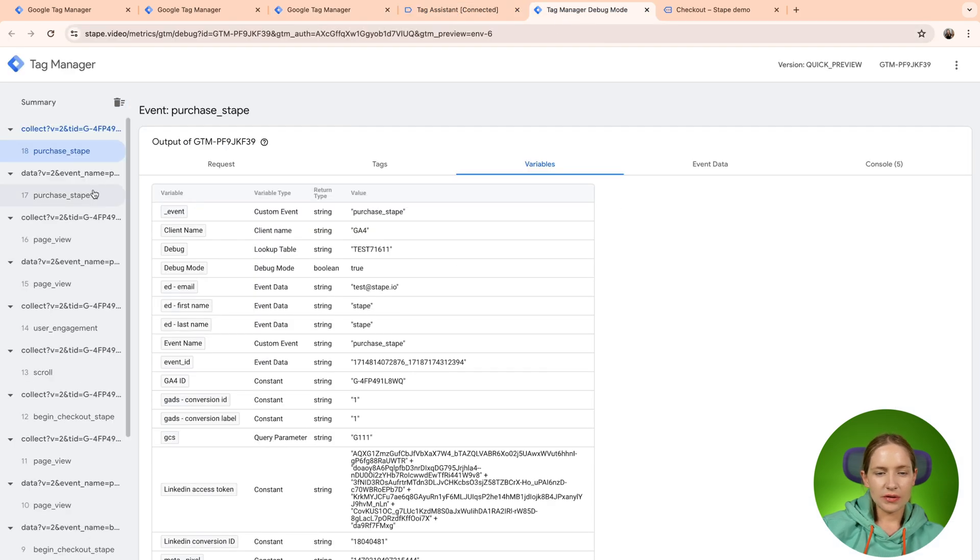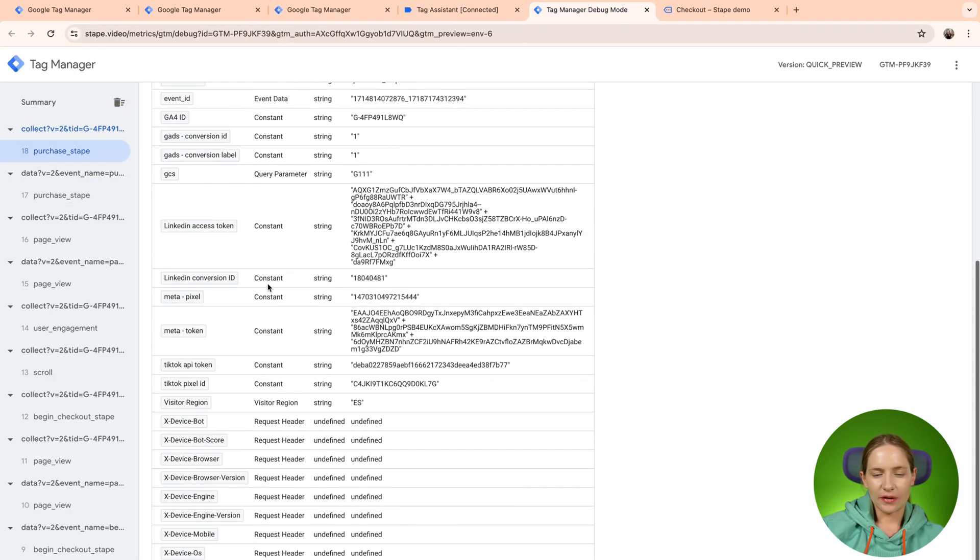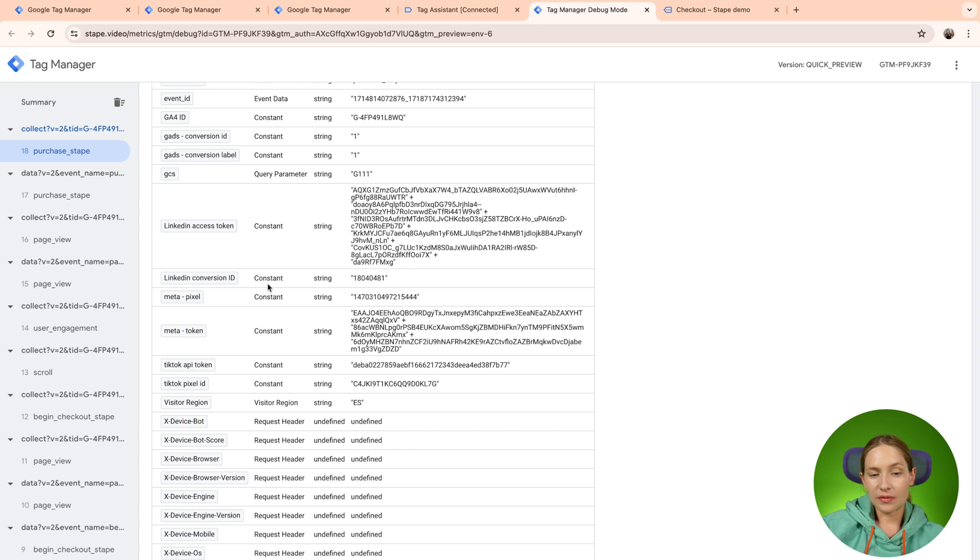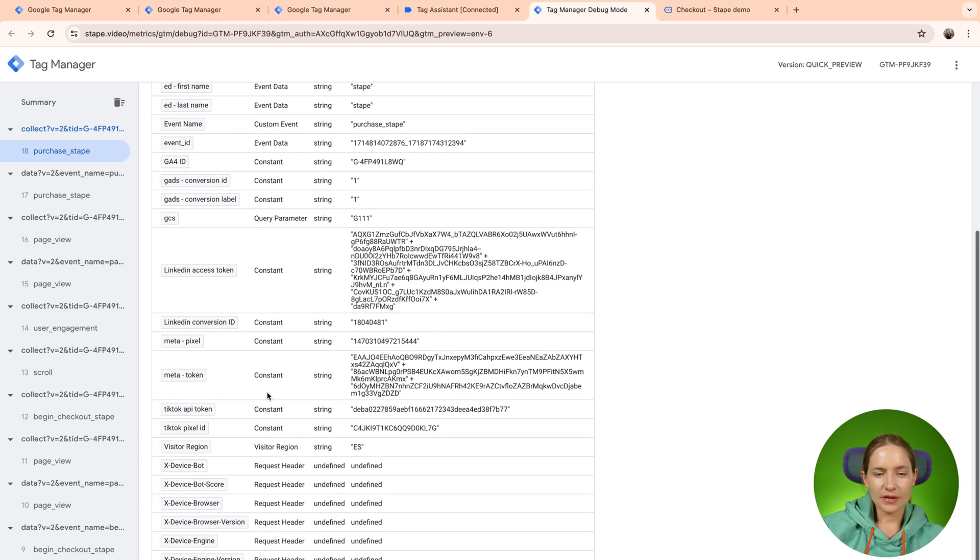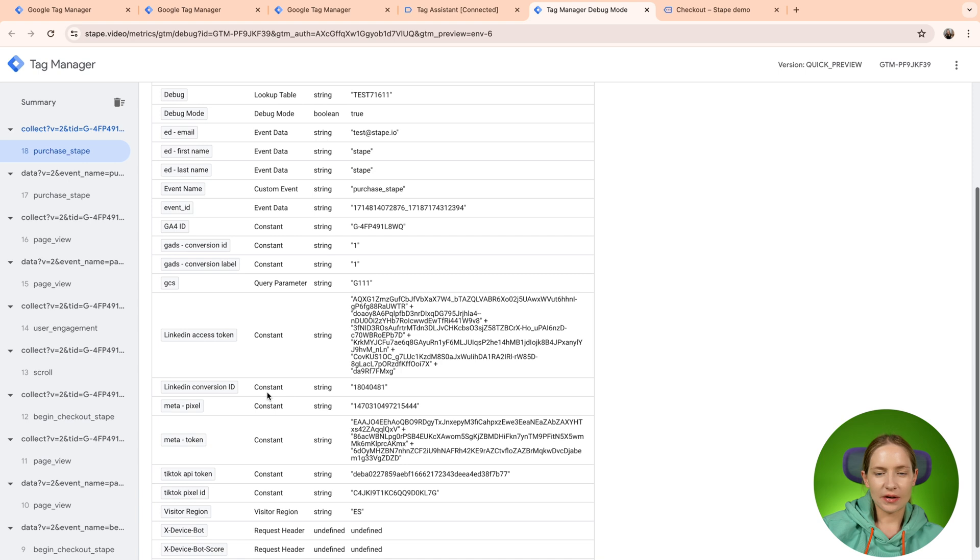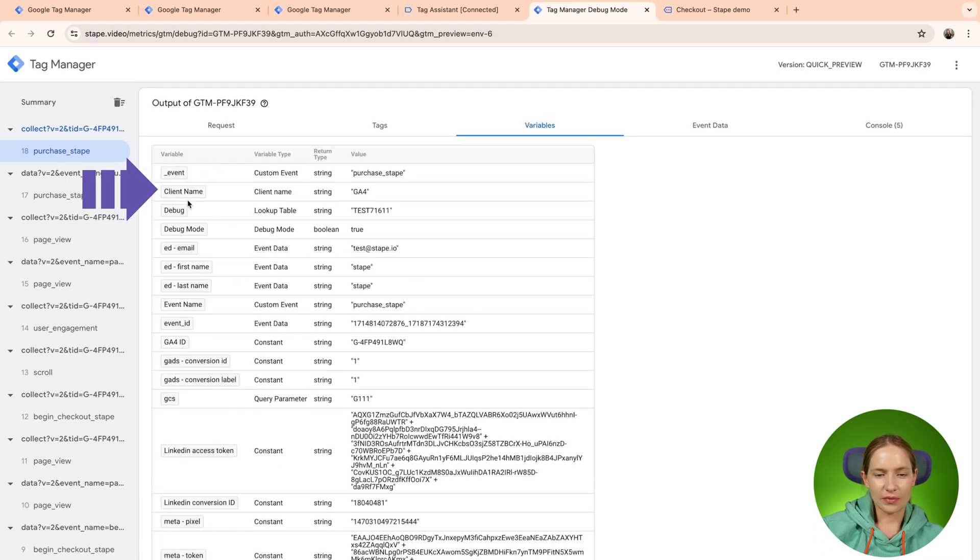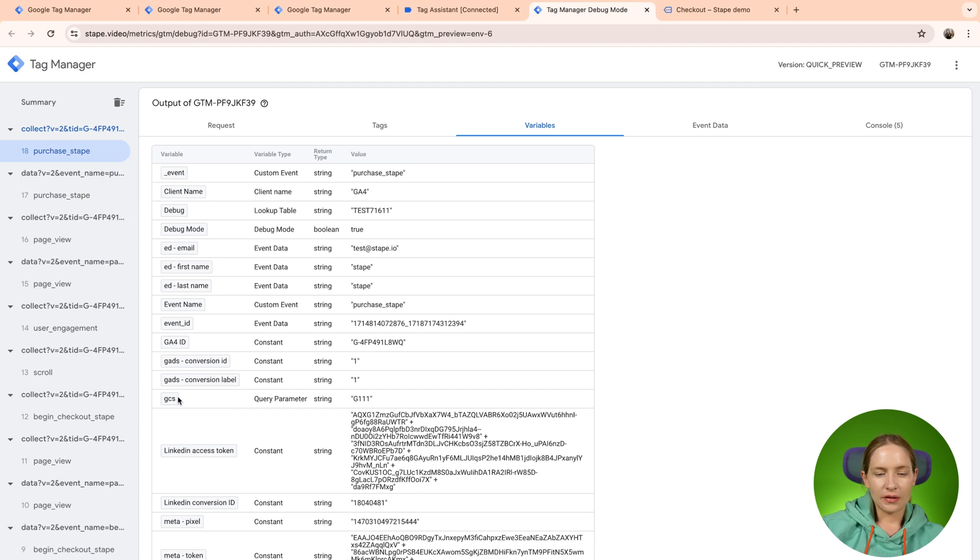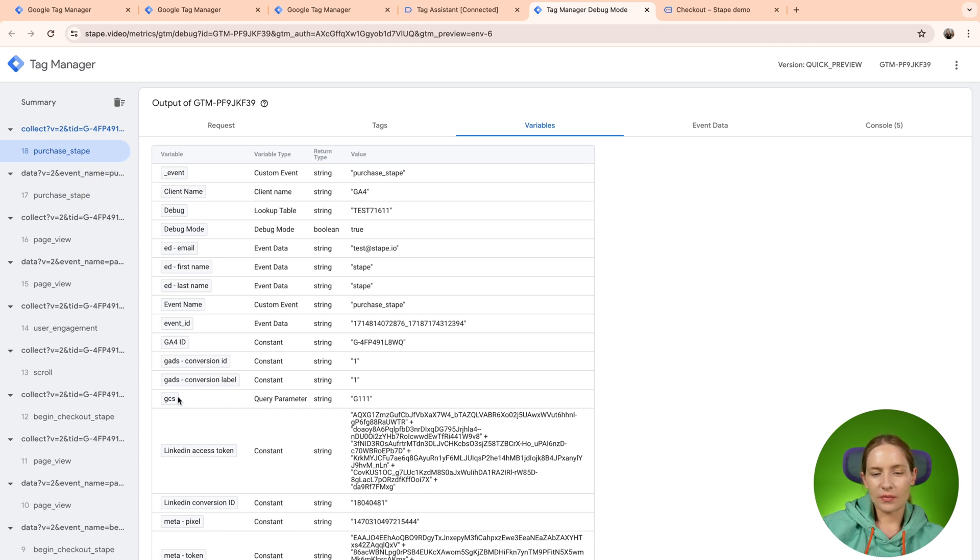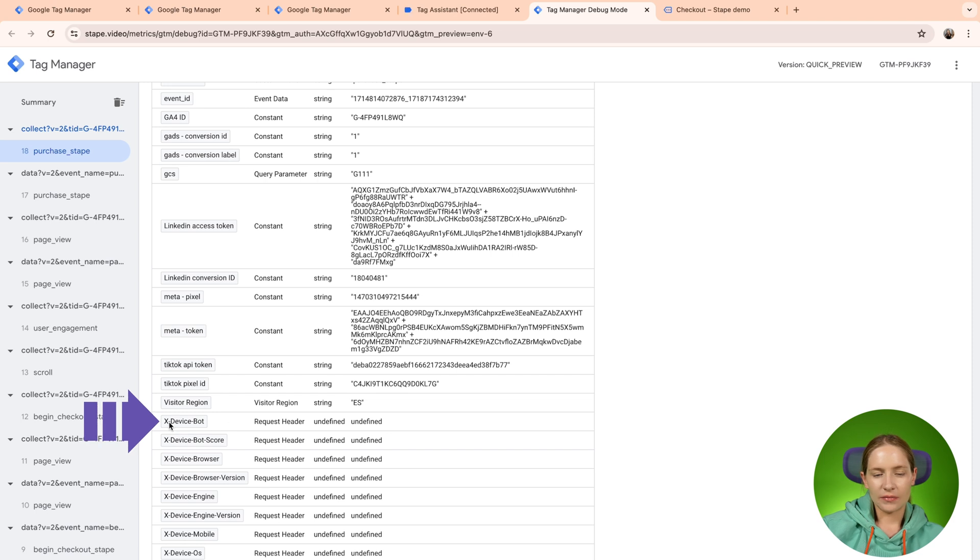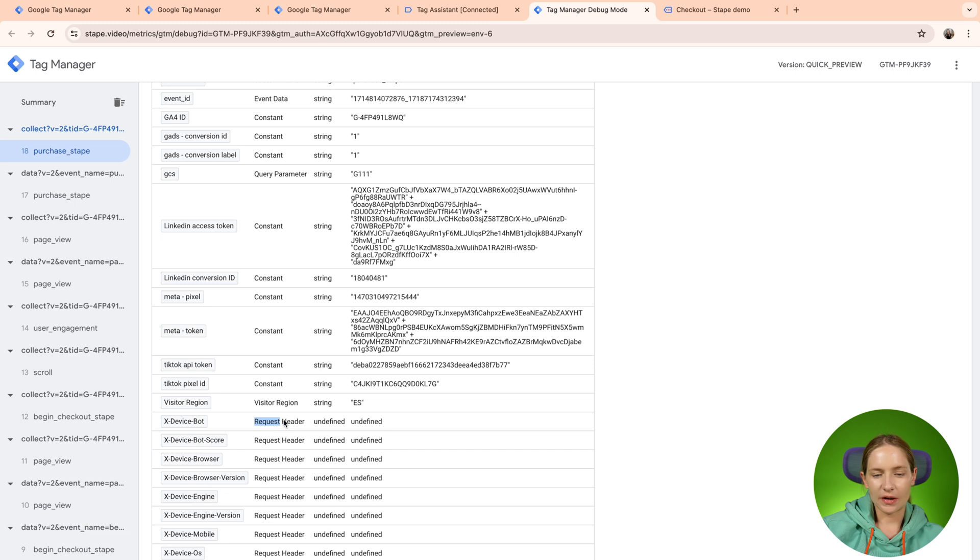So once you click on the certain event, you can see all the variables that are available. So some variables are pre-configured, like for example, client name and some other variables were created. For example, xDeviceBot is a variable that takes information from the request header.